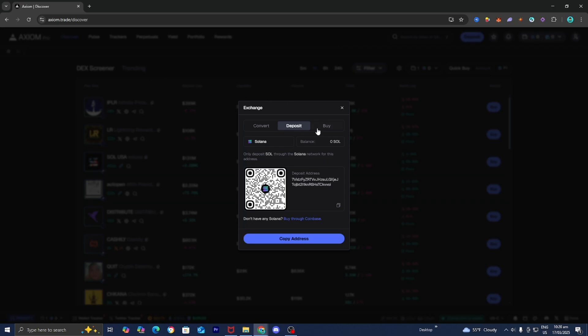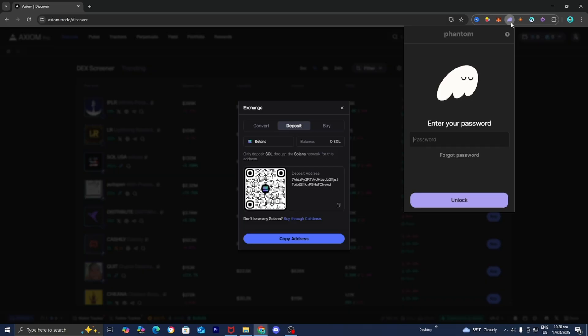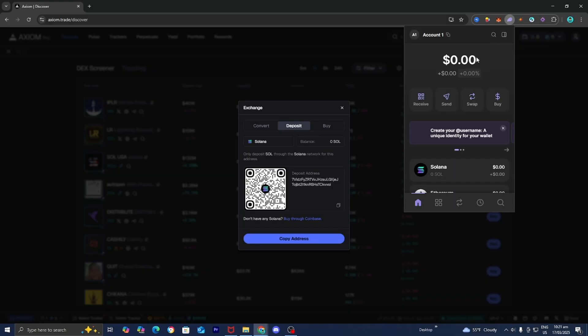For this video, I'm going to open up Phantom Wallet, which I have in the browser extension form. You can also do this on the Phantom Wallet application, but I personally prefer the Chrome extension. Both are completely free. I'm just going to log in really quickly.